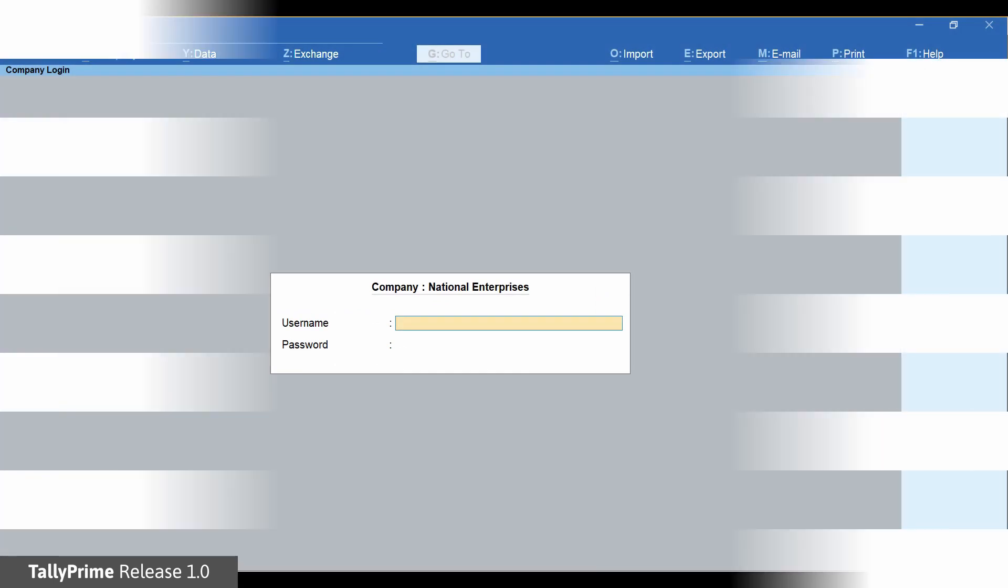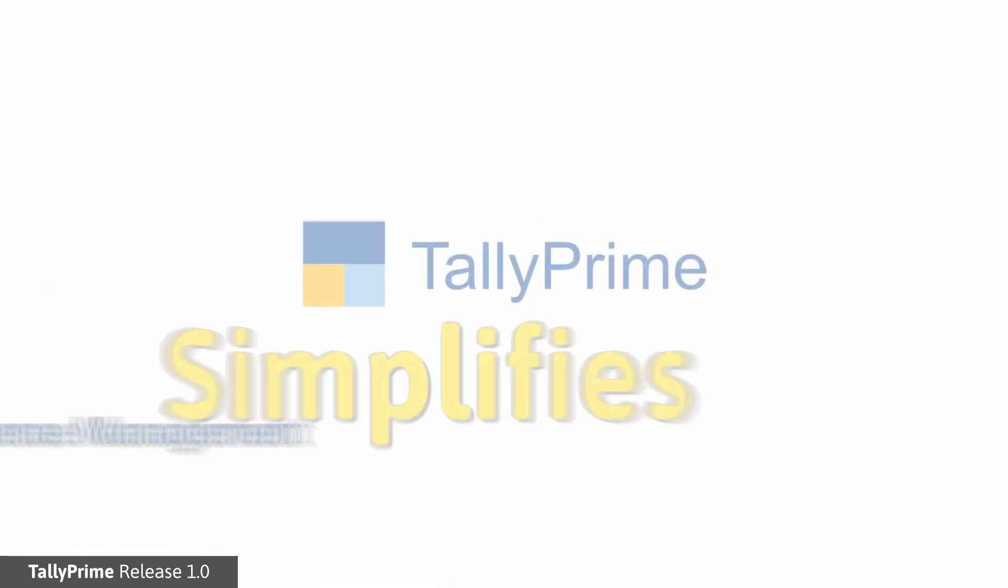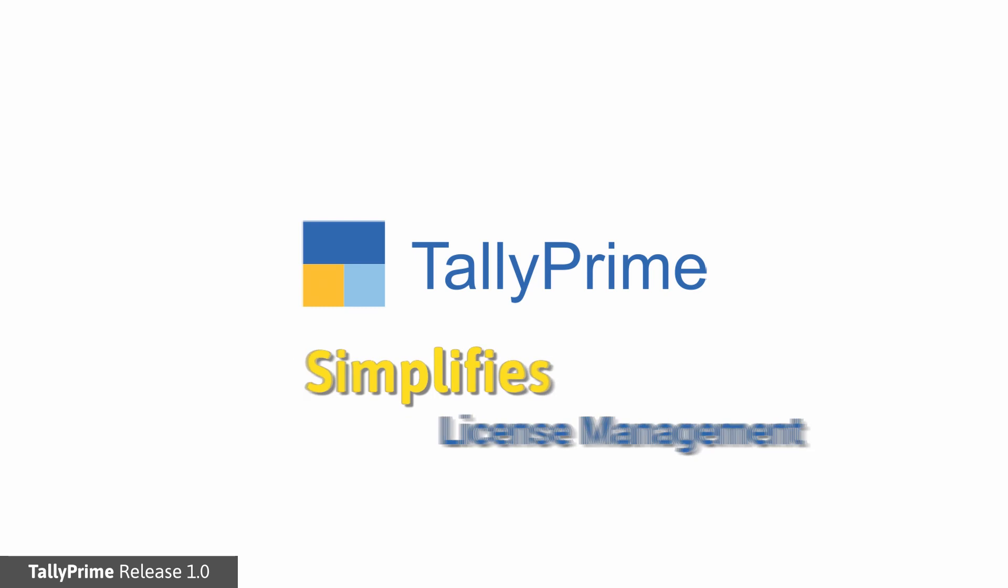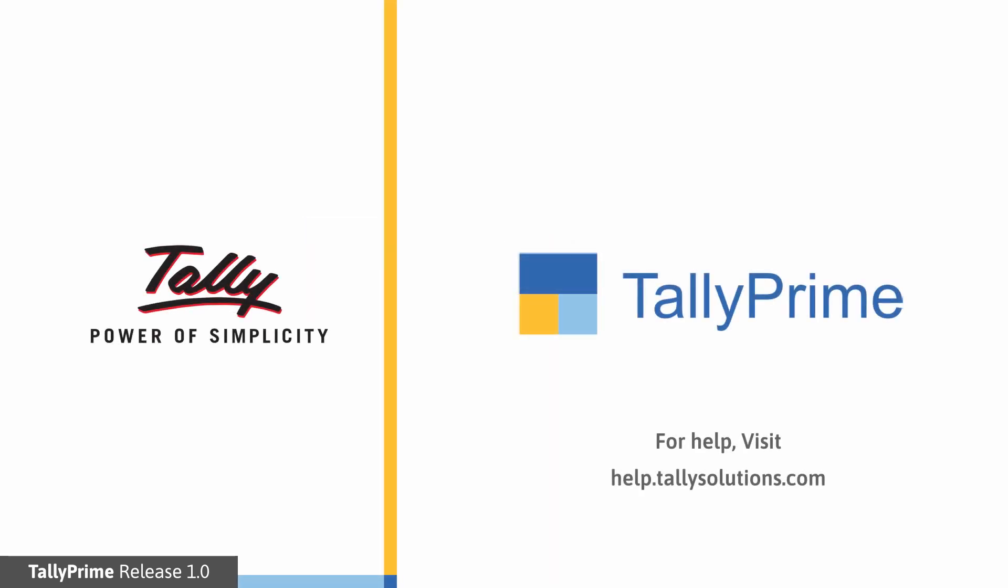We have simplified the licensing process of Tally Prime by enabling you to use the existing license in a few simple steps. Thank you. For more information, visit help.tallysolutions.com.